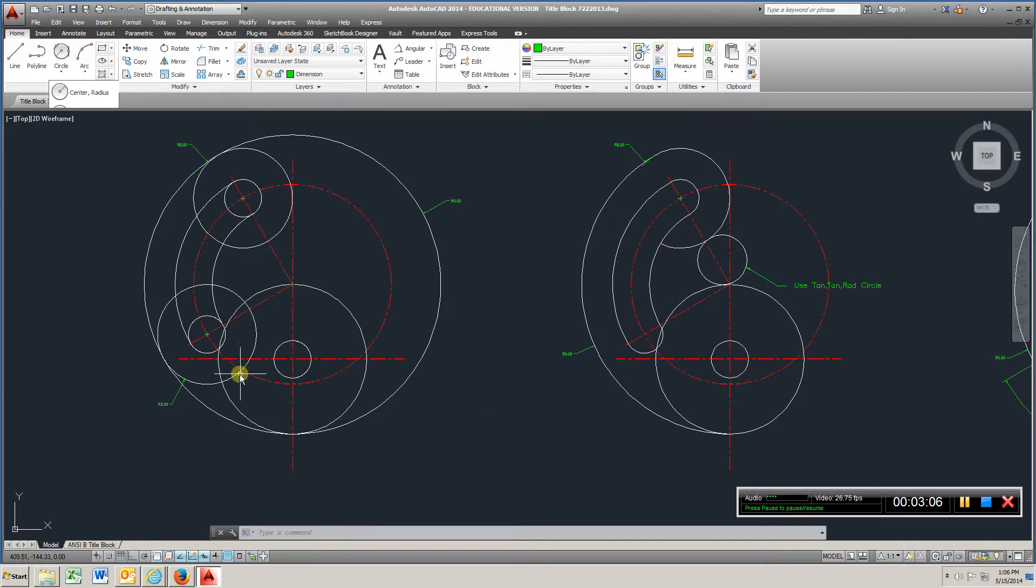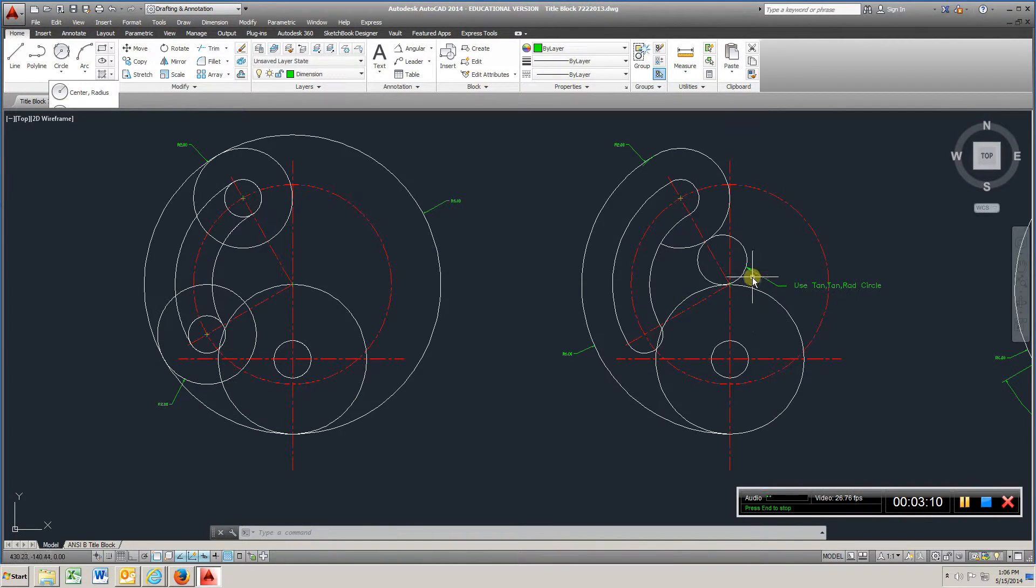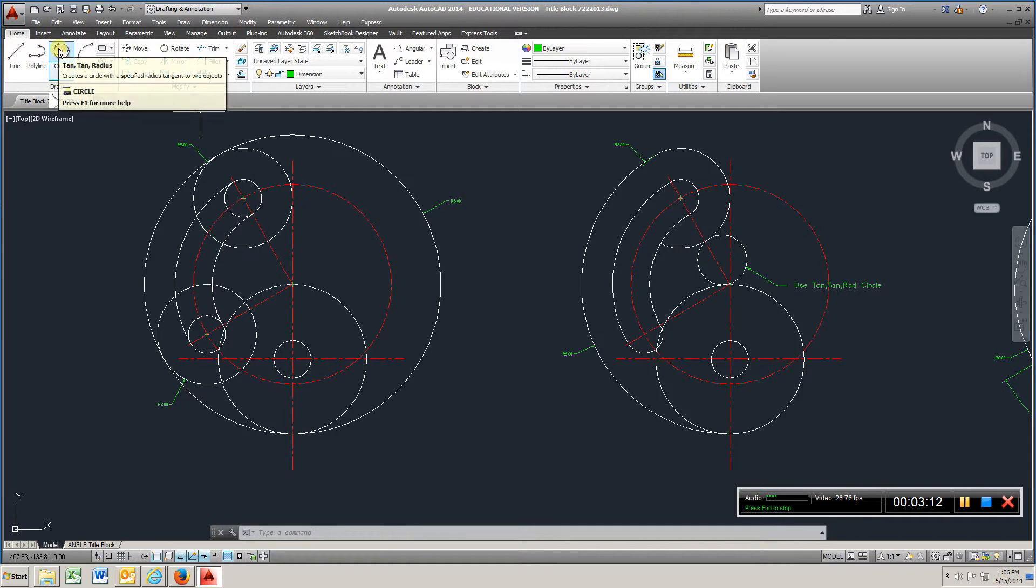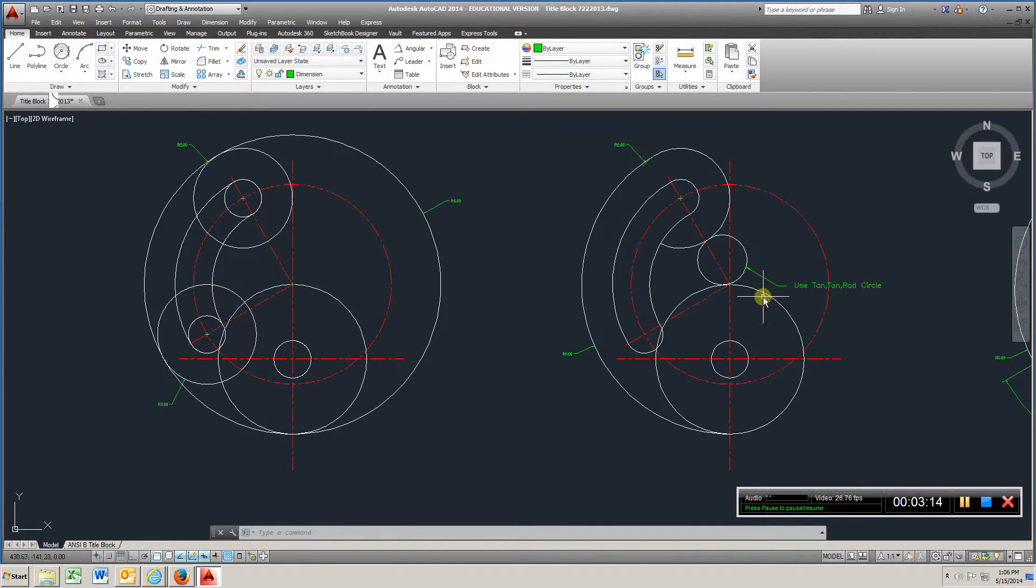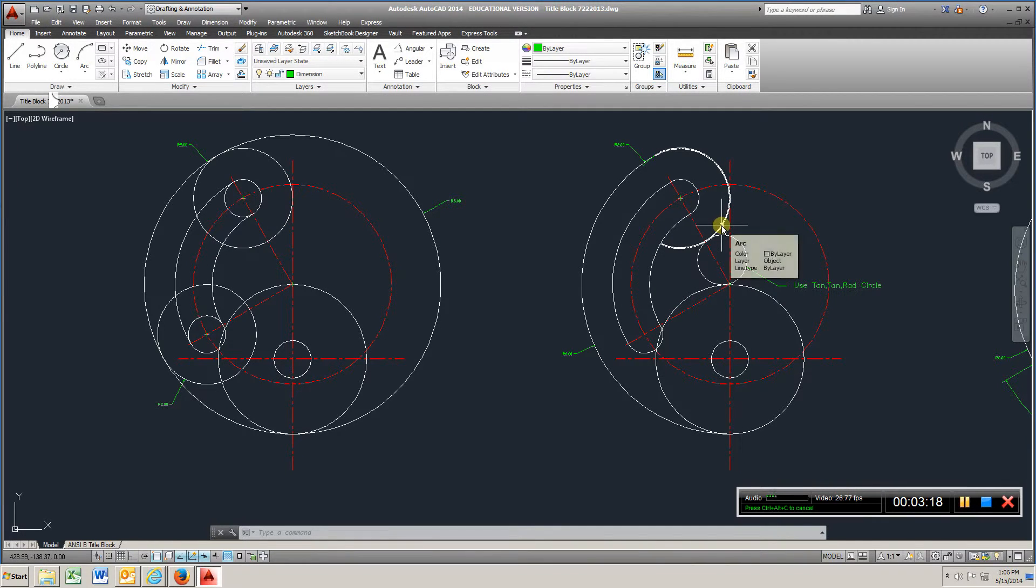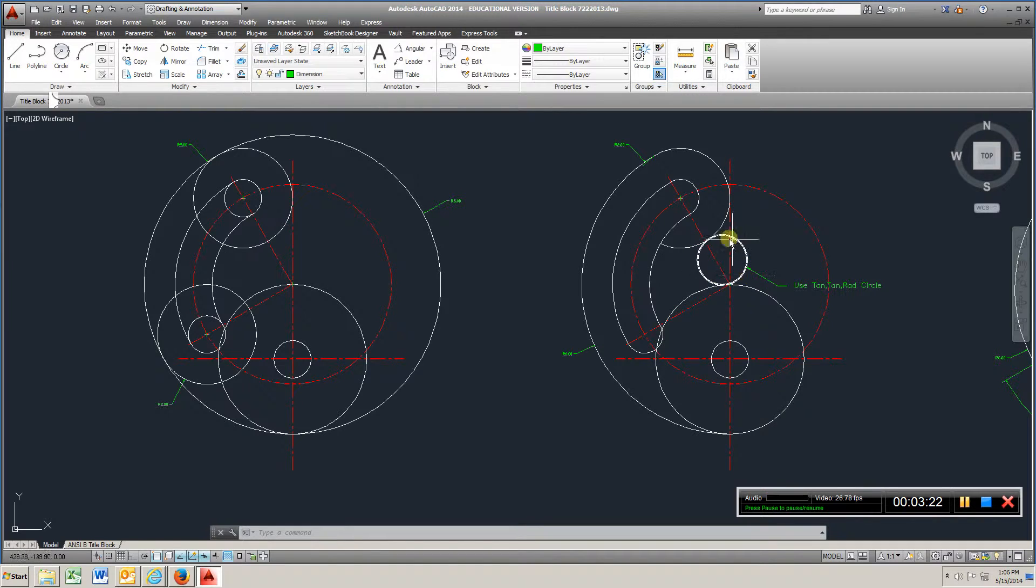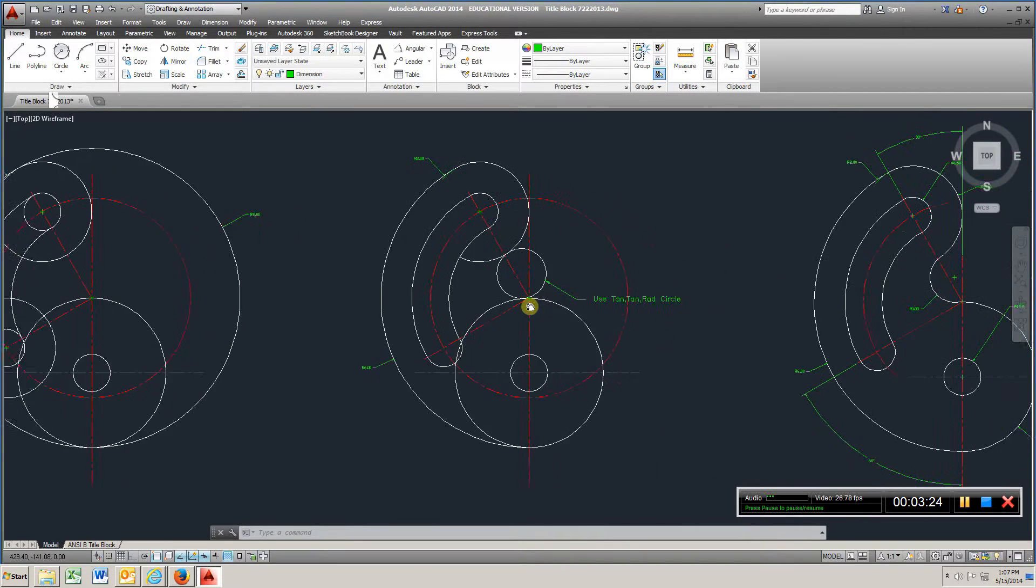I also removed this circle, and what I did, I went back to tangent tangent radius, chose this circle, and that circle, and used the radius of 1 to create this circle here, tangent to both of those.